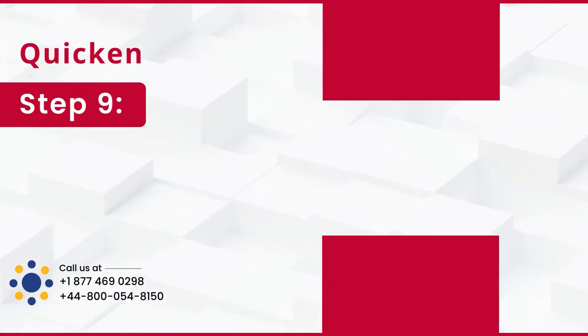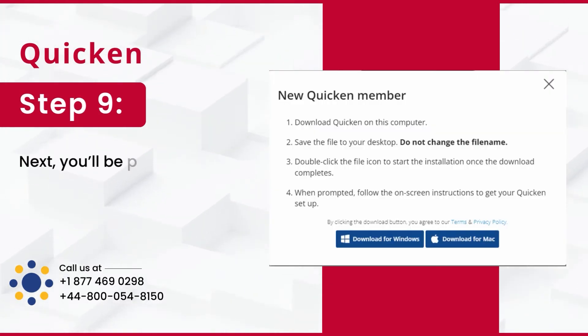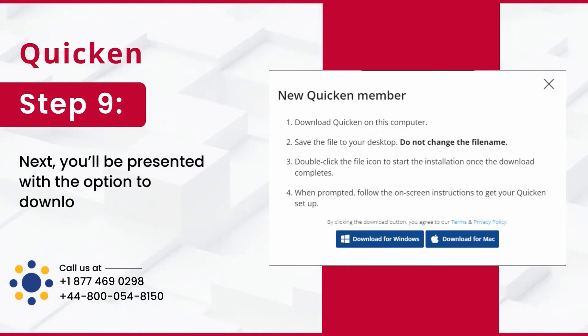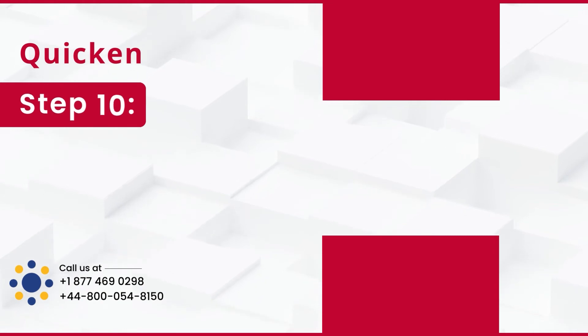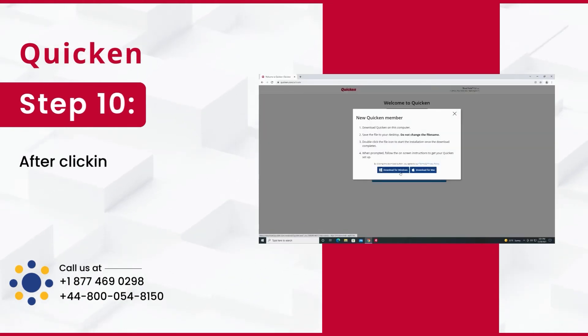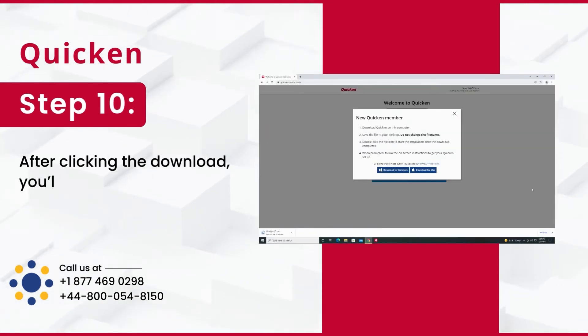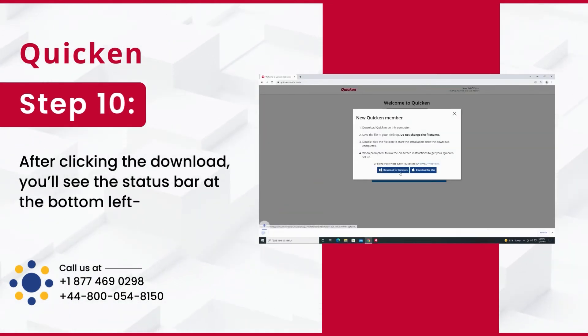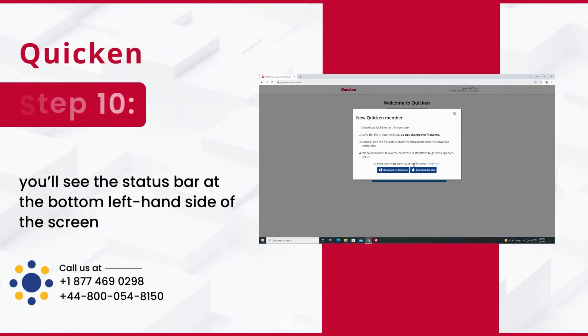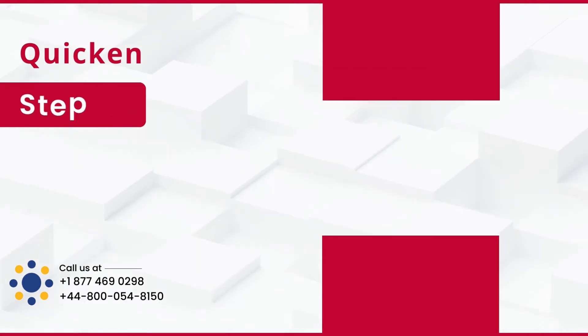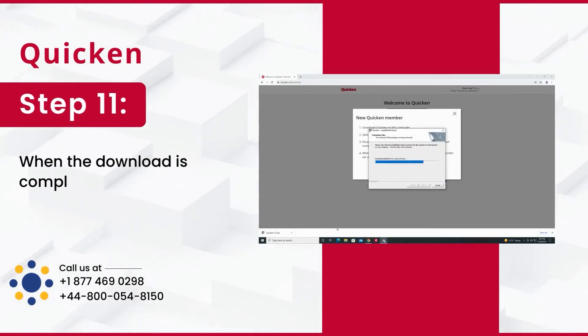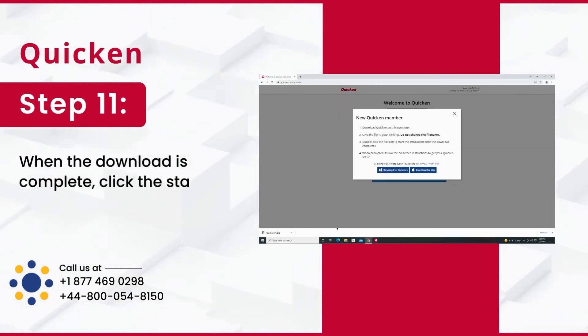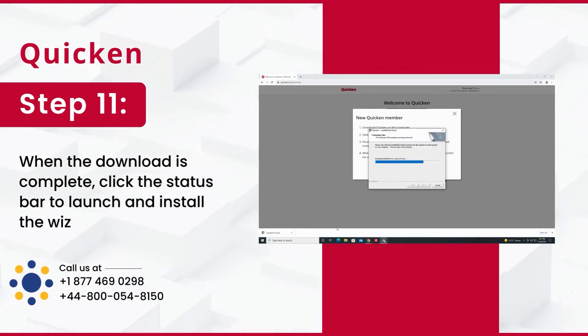Step 9: Next, you'll be presented with the option to download for Windows or Mac. Choose your option. Step 10: After clicking the download, you'll see the status bar at the bottom left-hand side of the screen. Step 11: When the download is complete, click the status bar to launch and install the wizard.